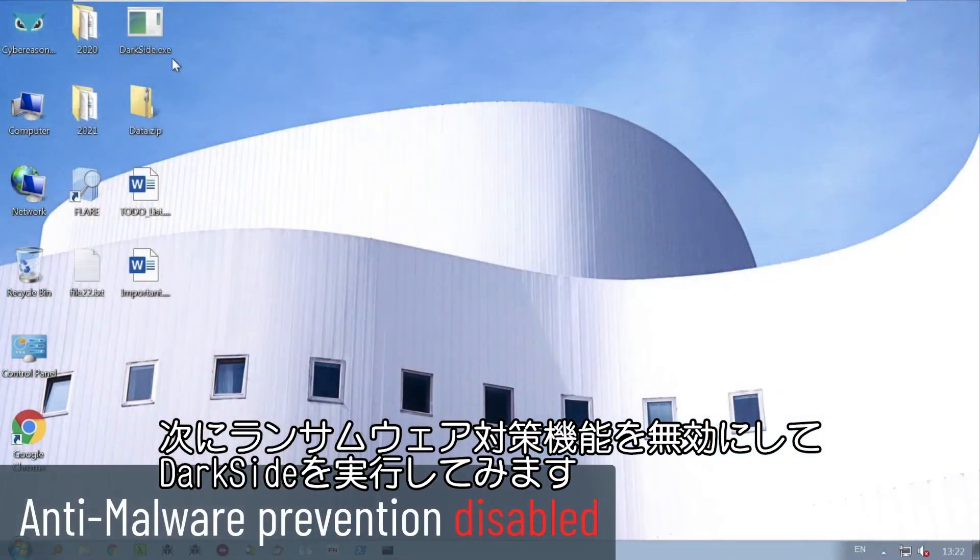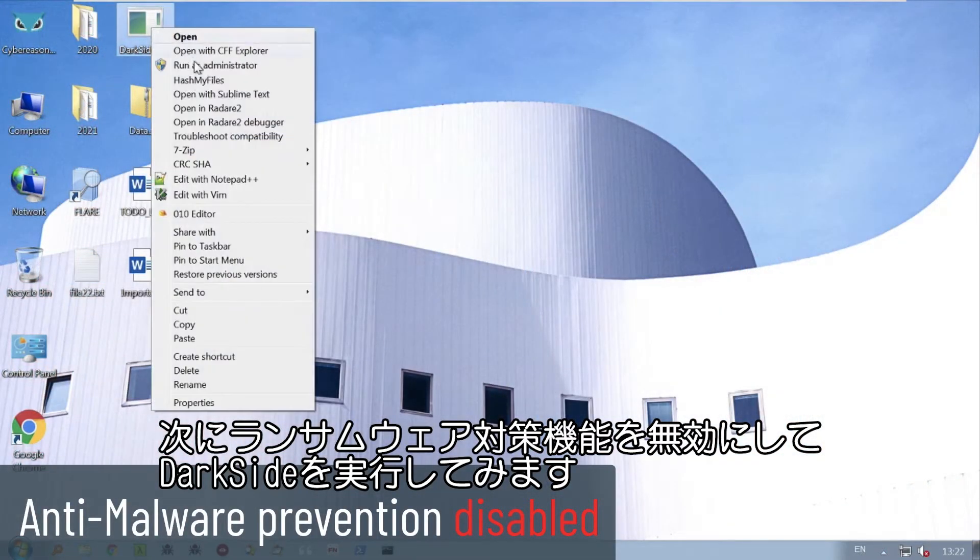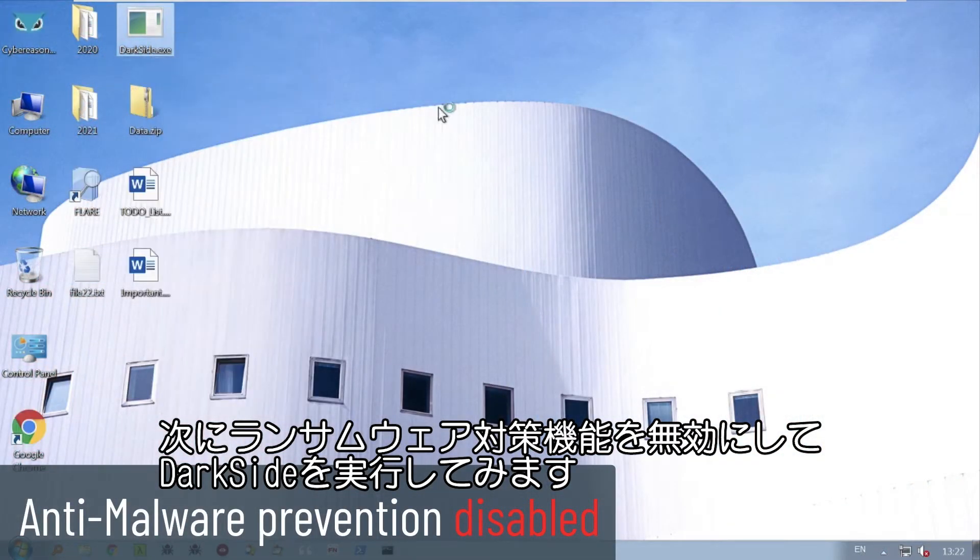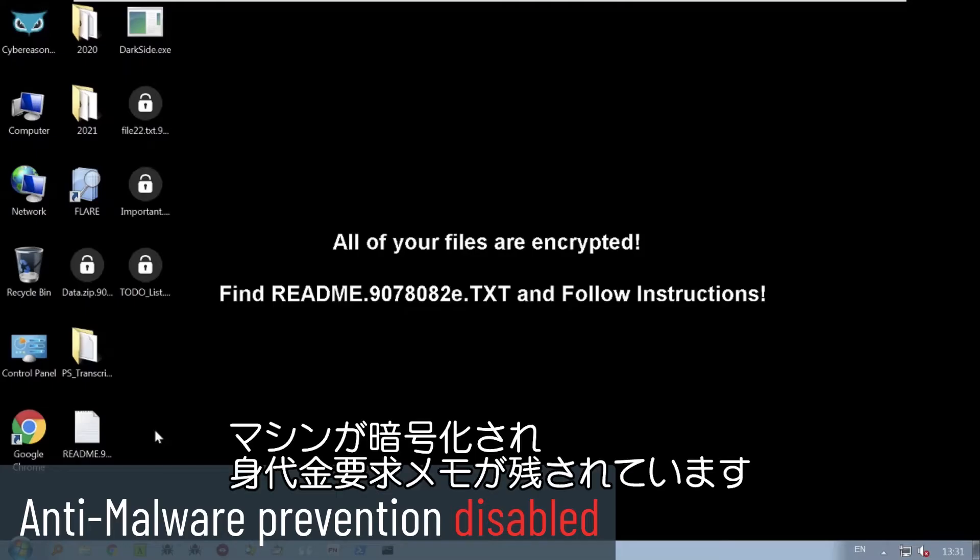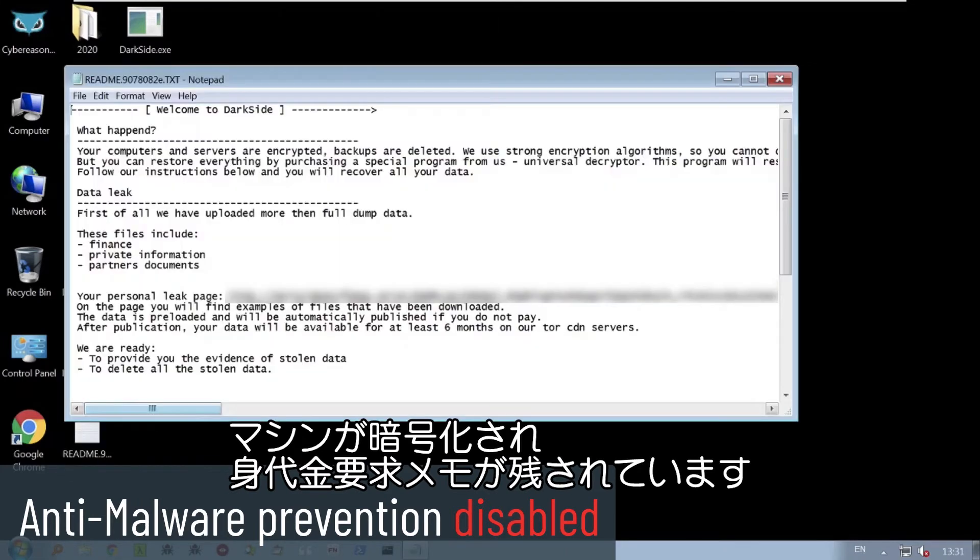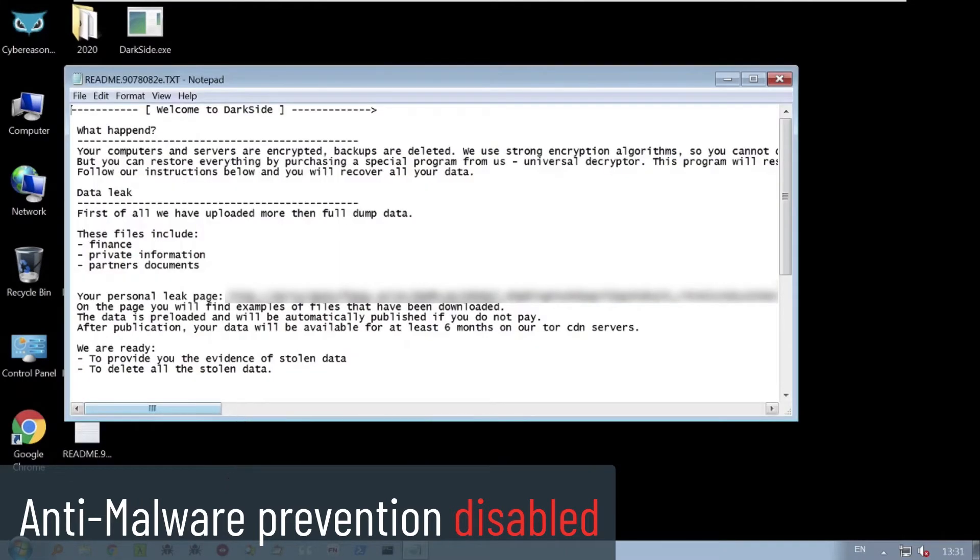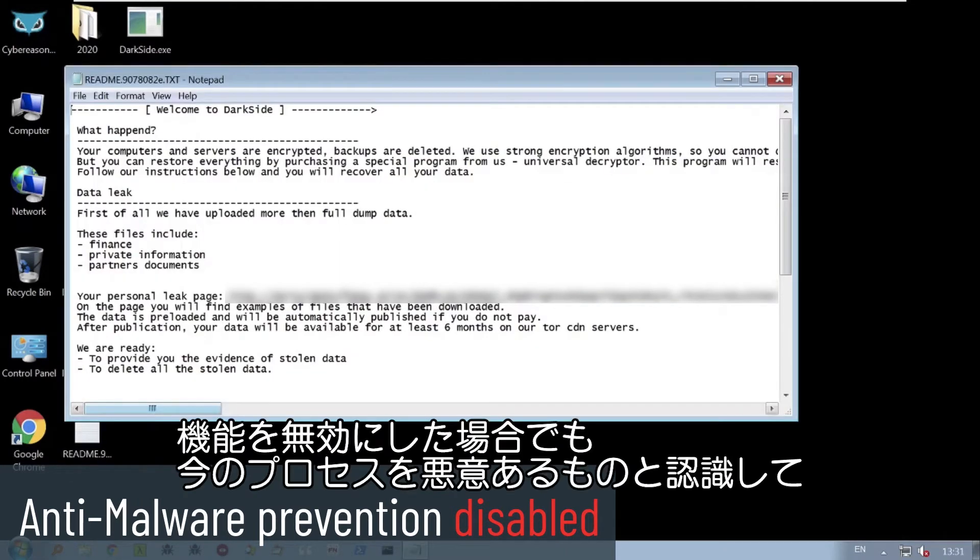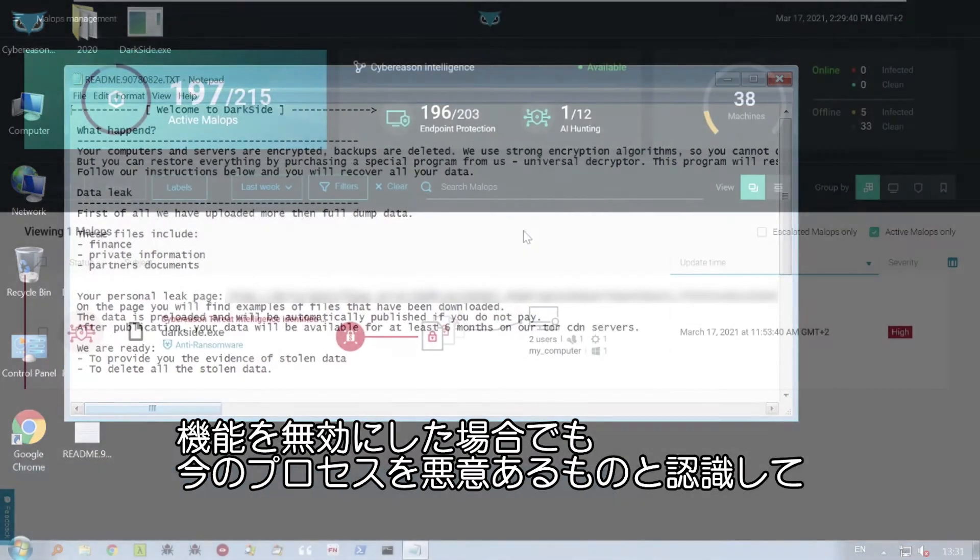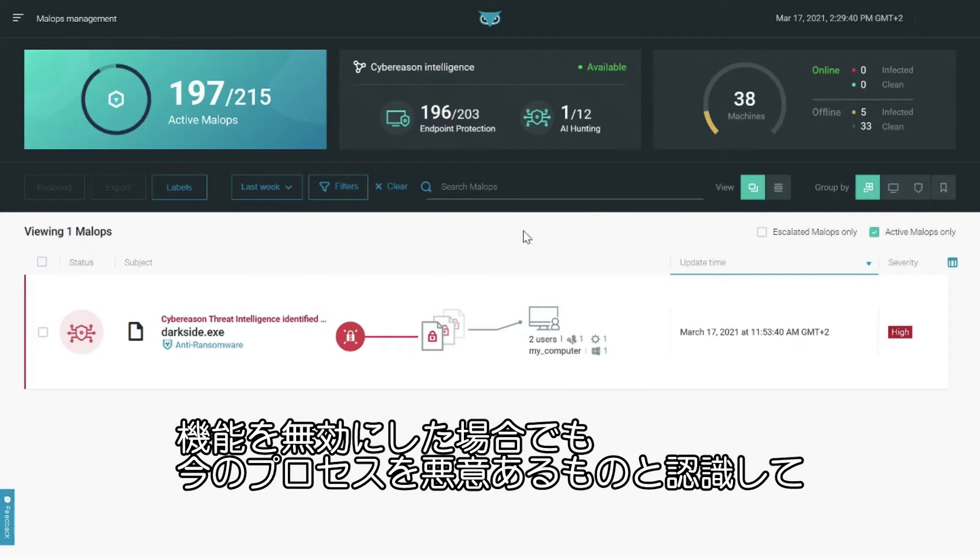Now let's execute the ransomware without Cybereason prevention enabled. We can see the machine is encrypted, and we can also see the ransom note. Although not in prevention mode, the Cybereason platform still recognizes the process as malicious and generates a malop.